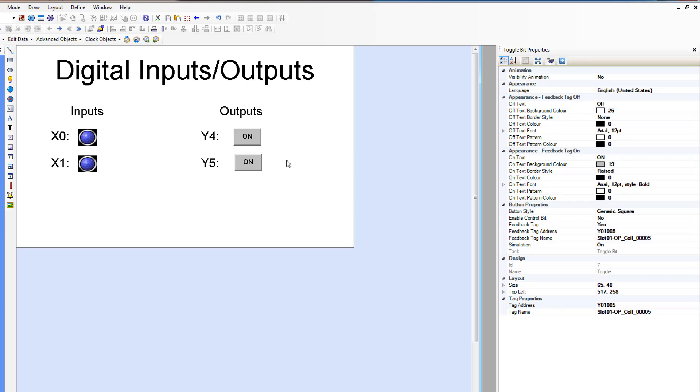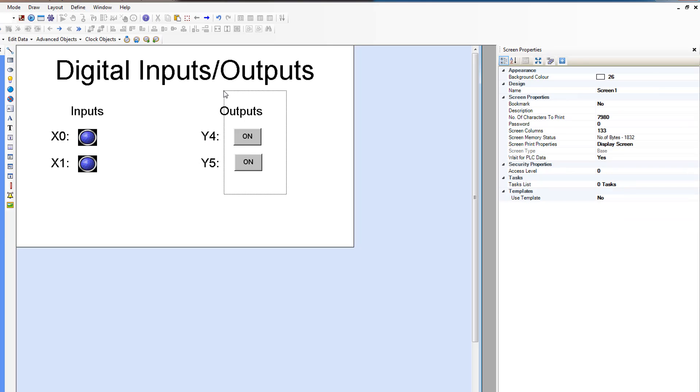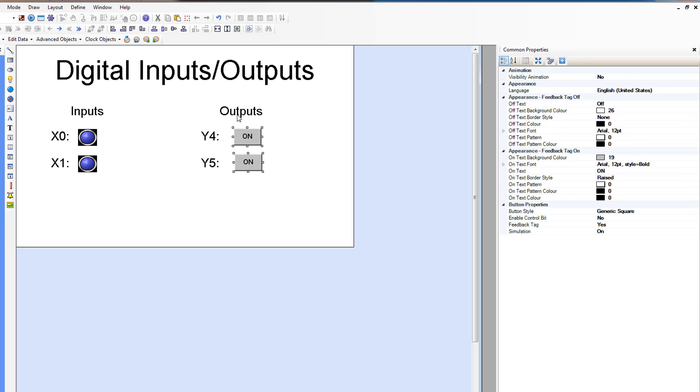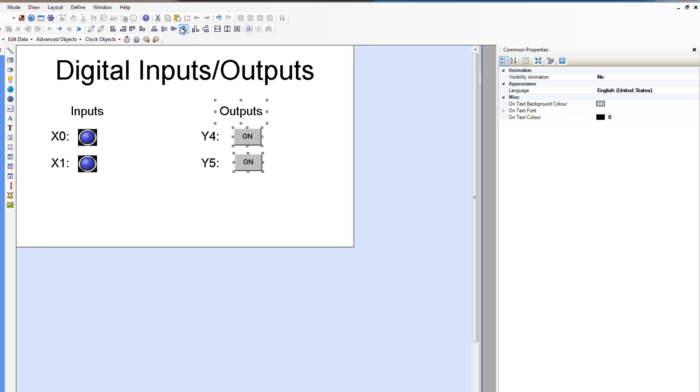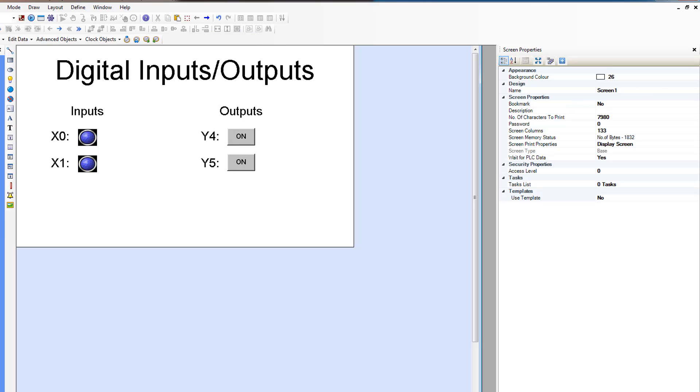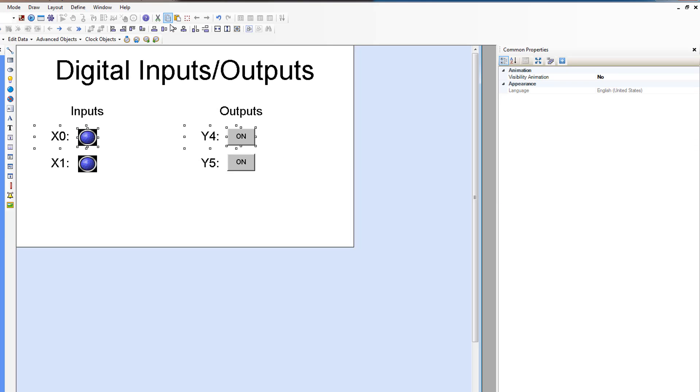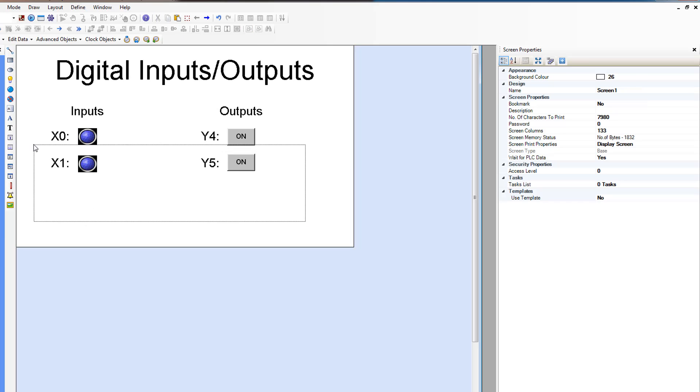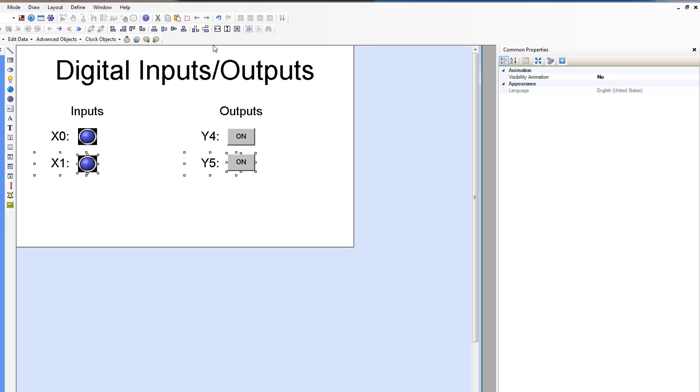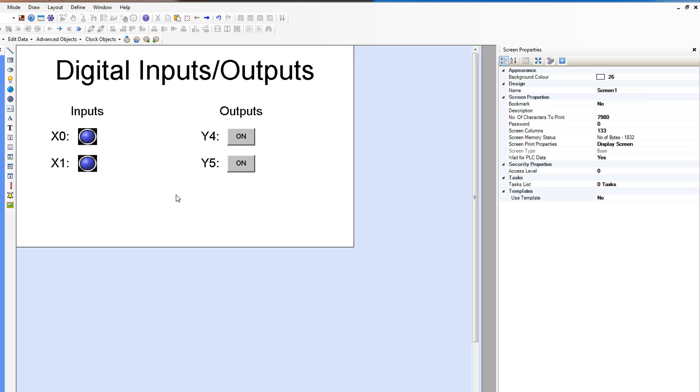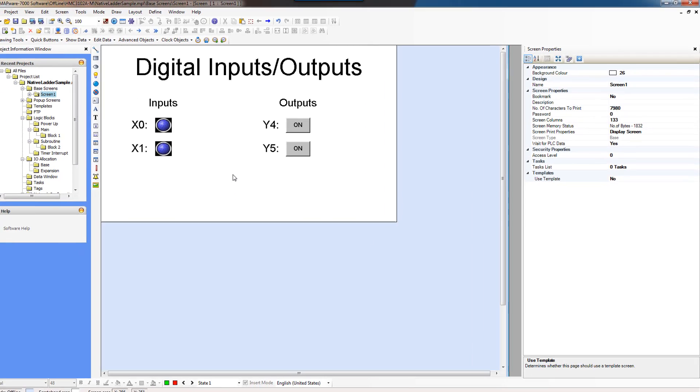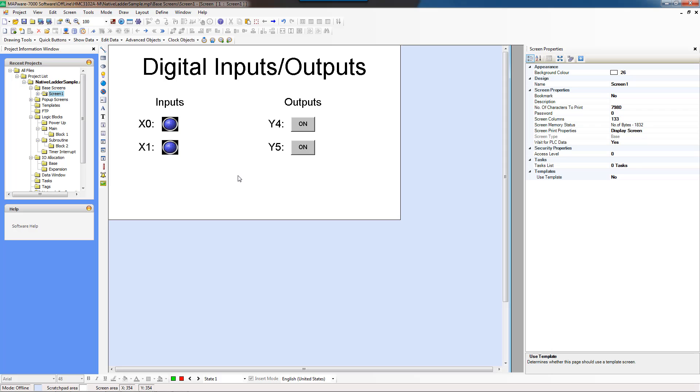And then let's get this all aligned prettily and make sure that everything is still aligned along the middle. And this is our display for our inputs and outputs.